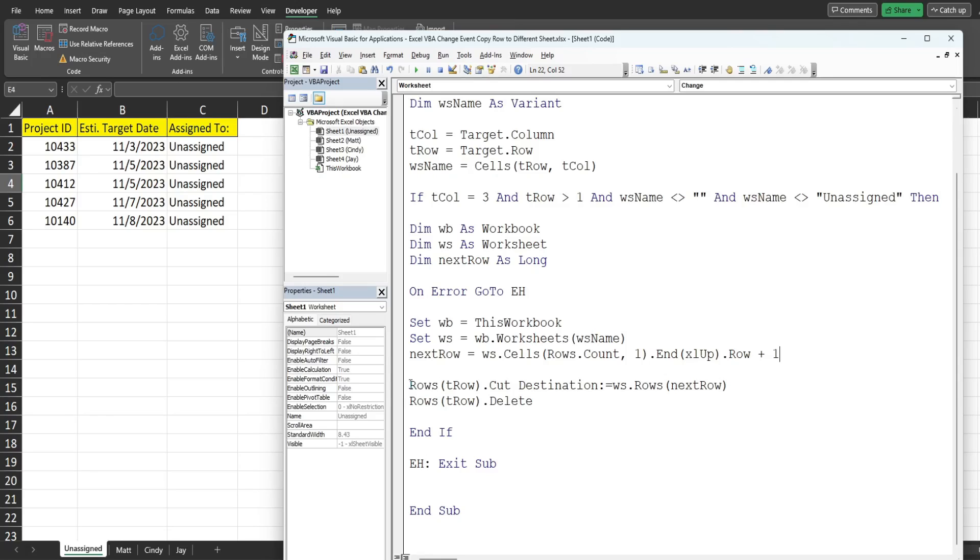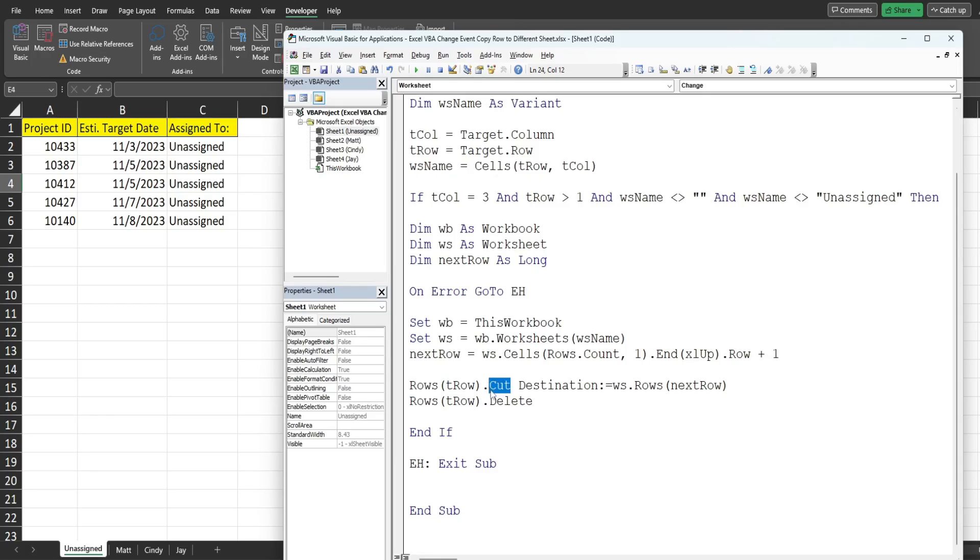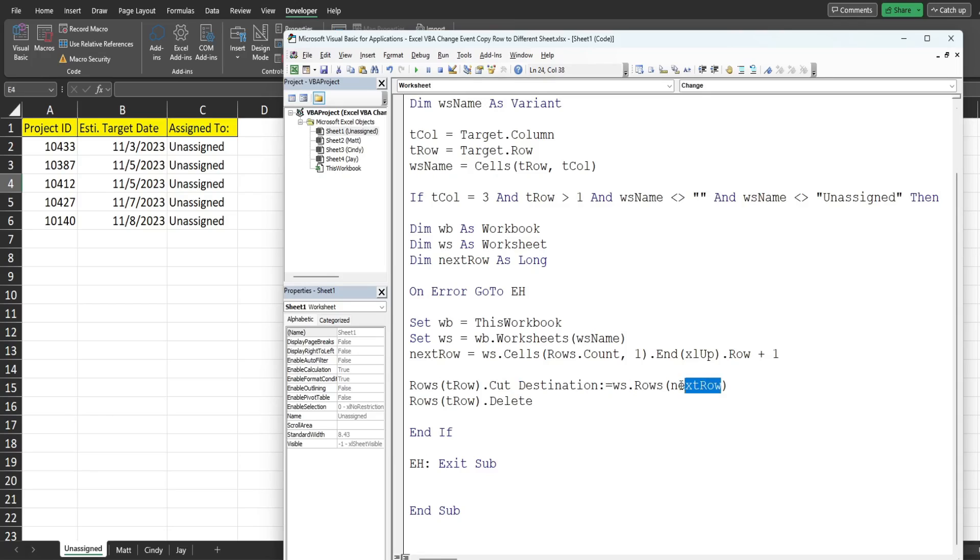So the next line of code we just reference rows which, since we're not specifying a sheet here, that's going to pick up the rows on our unassigned sheet and we want to get the target_row that we're on. We want to cut that row and the destination is going to be equal to our destination worksheet variable and then rows and next_row to get that data transferred to that first available blank row on our destination sheet.